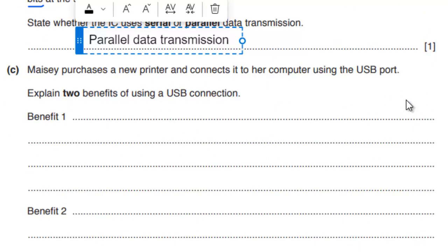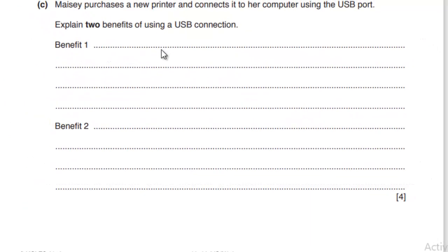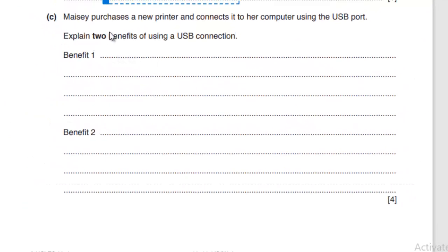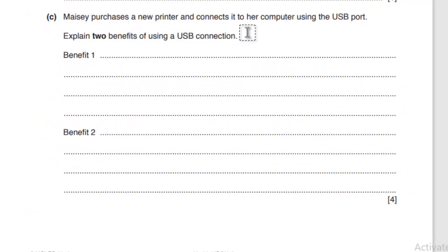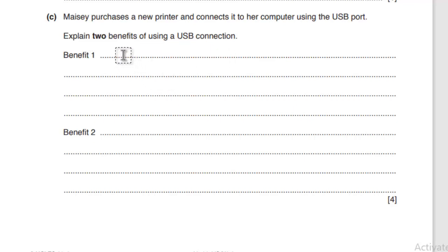Next, part C. Massey purchases a new printer and connects it to a computer using the USB port. Explain two benefits of using a USB connection. USB stands for Universal Serial Bus and this question carries 4 marks.